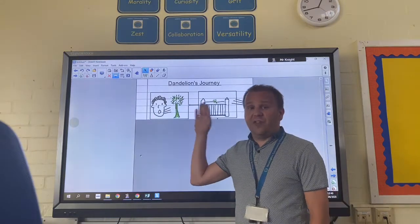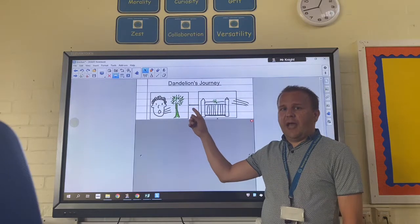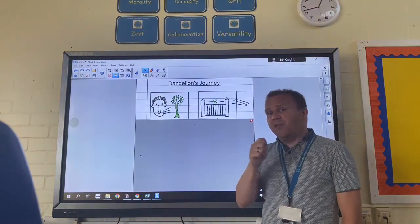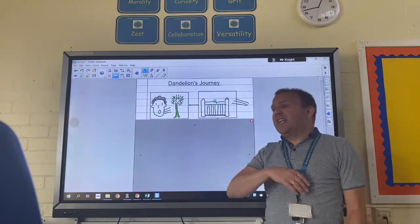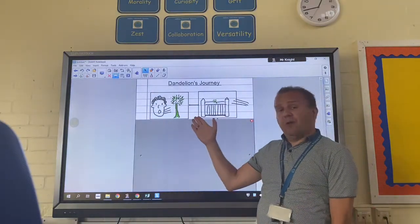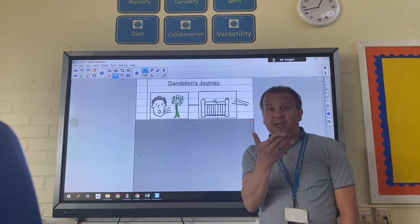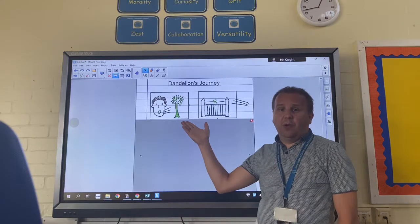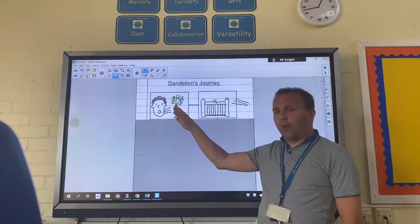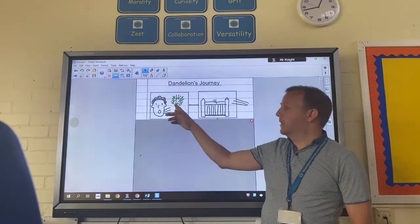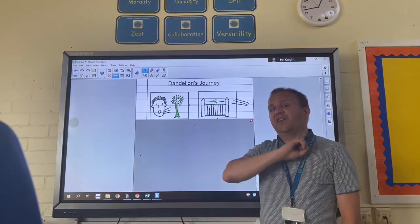My story starts in a garden — there's a little boy who finds the dandelion plant, picks it up, gives it a good blow and all the dandelion seeds fly off in different directions. Now you could have a different character: it could be a different person, it could even be you in the story, it could be an animal, or someone kicking a football and all the seeds get spread. It's your idea and your choice, so your first square is your character and how the seeds get spread around.